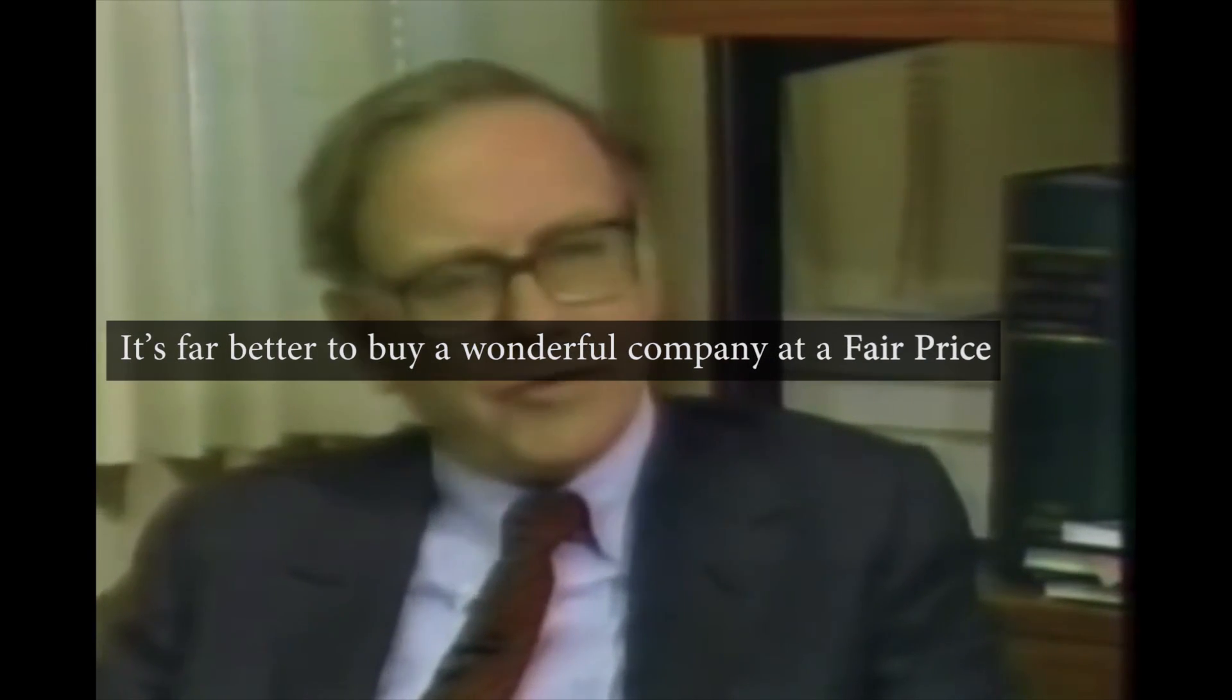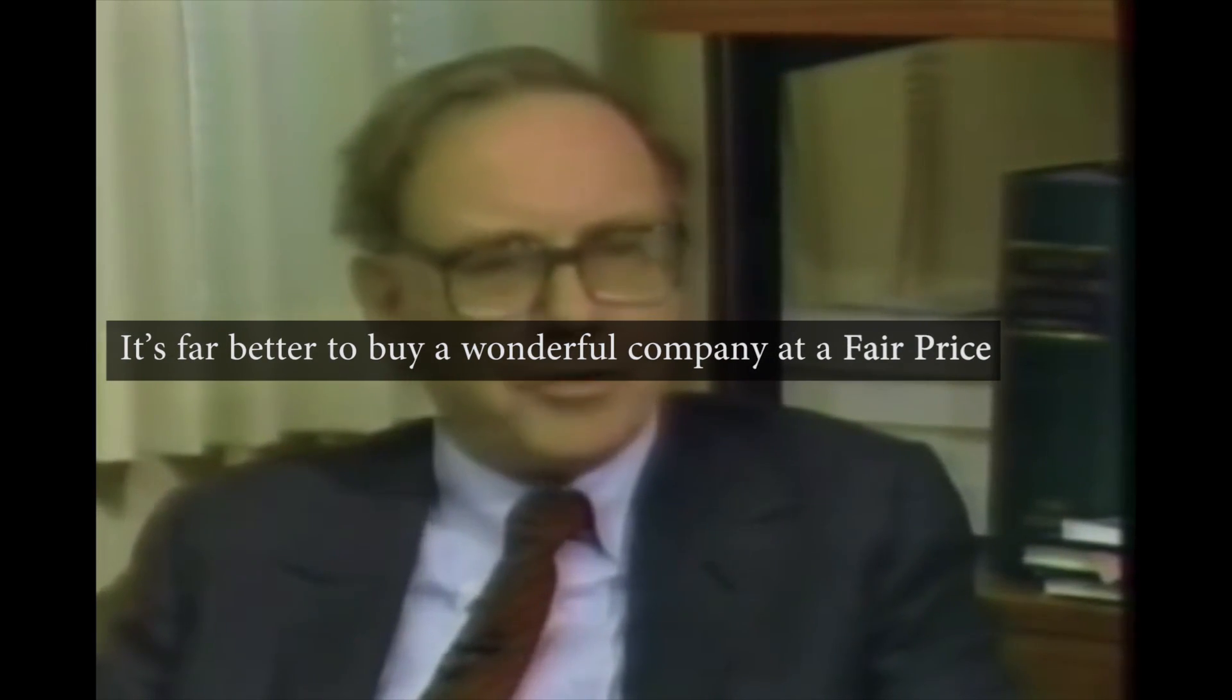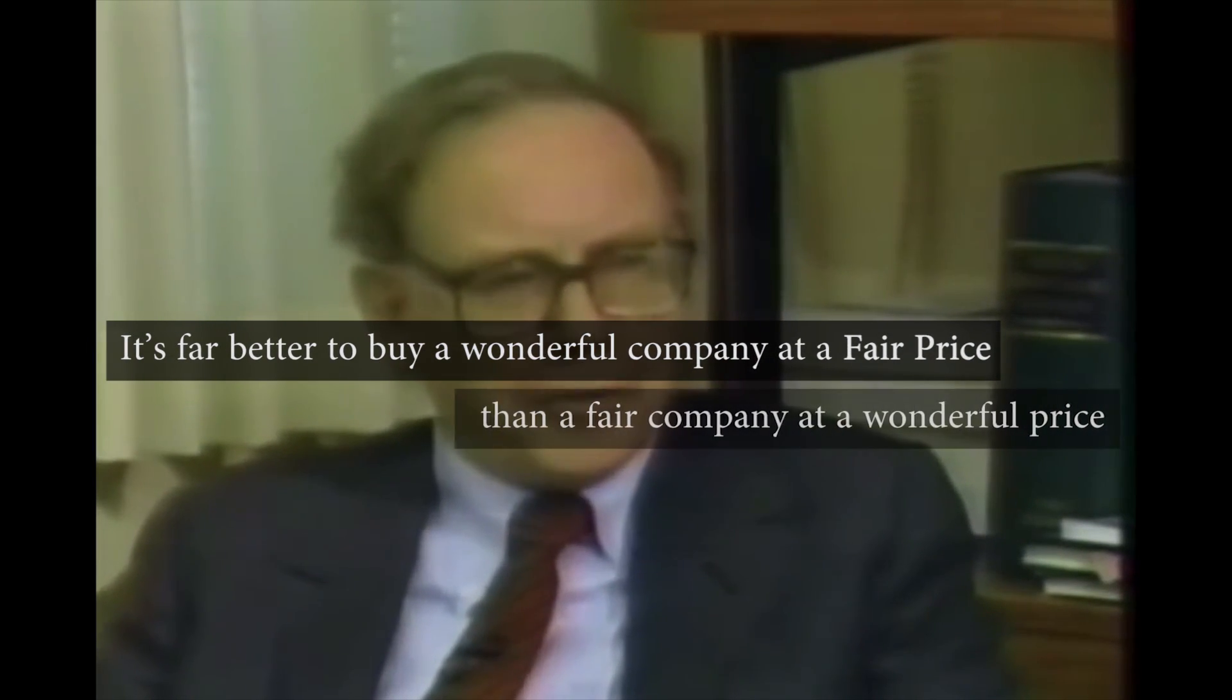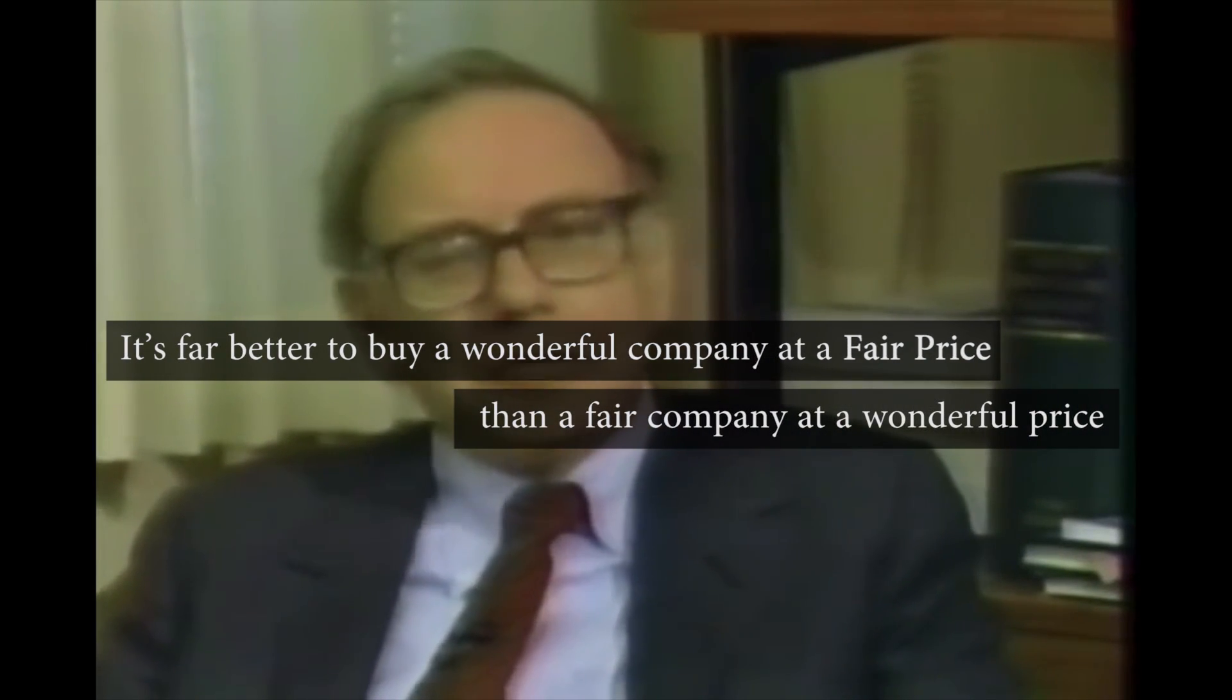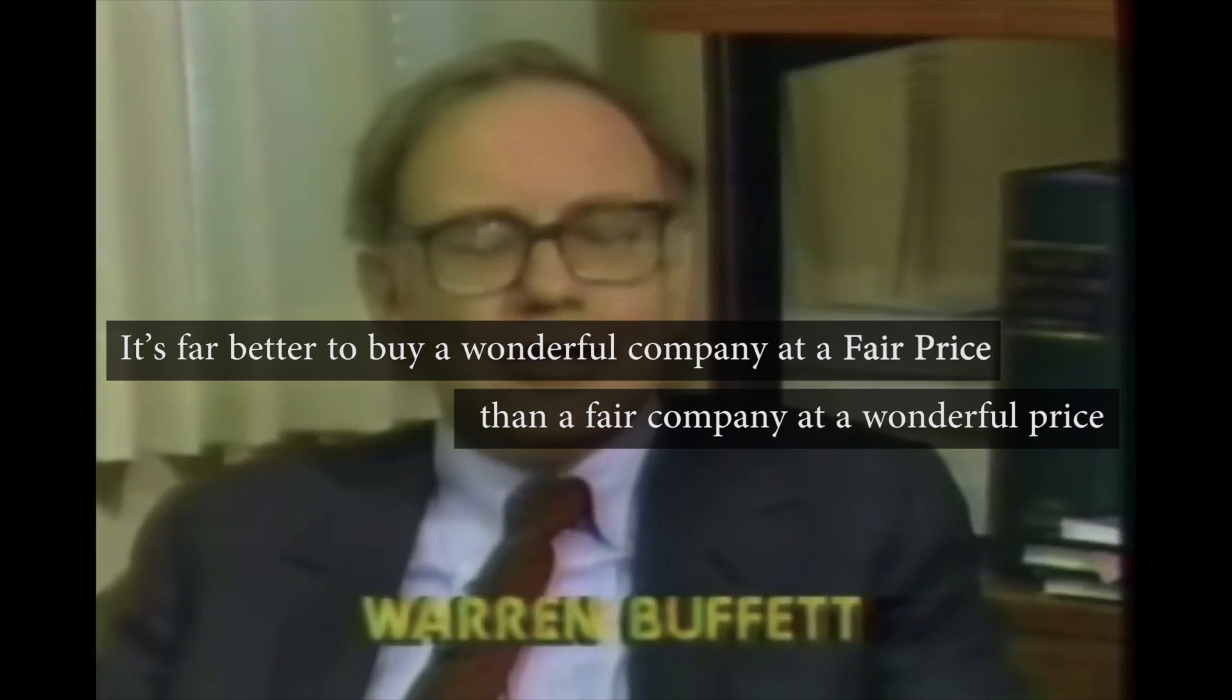Warren Buffett, one of the greatest investors of all time, has publicly said that it's far better to buy a wonderful company at a fair price than a fair company at a wonderful price. What is a fair price?